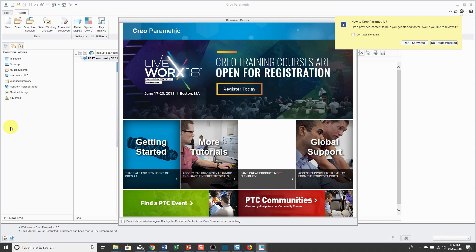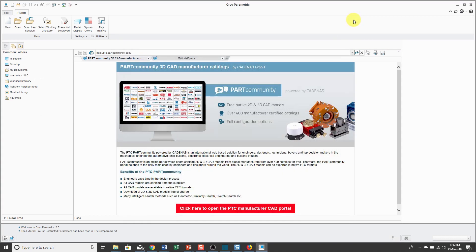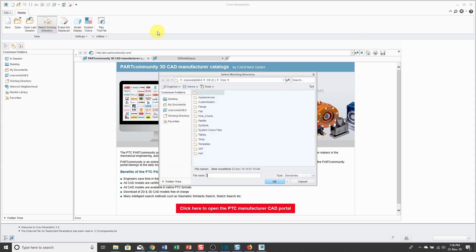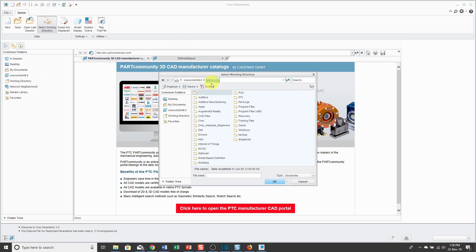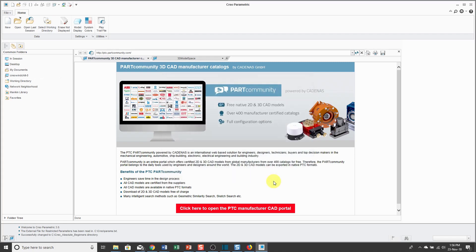Creo Parametric has opened on the computer screen. There is a resource window that's open, but I'm just going to close it. Now, the next step is optional, but I prefer to do it. It's called selecting the working directory. The working directory is how you tell Creo Parametric what folder you want to open files from and save them to. It's a bit of a time saver to set that up at the beginning. I'm going to work out of my Creo Absolute Beginners folder and then click OK.